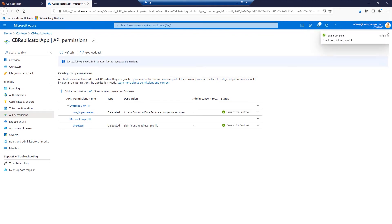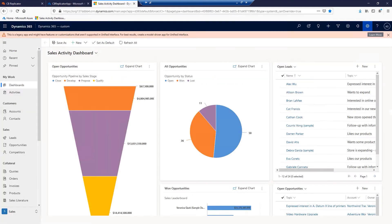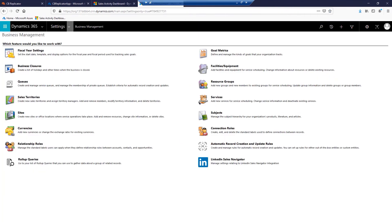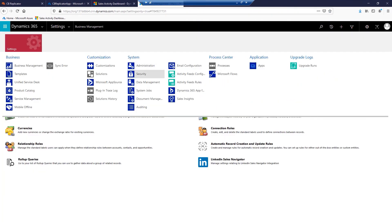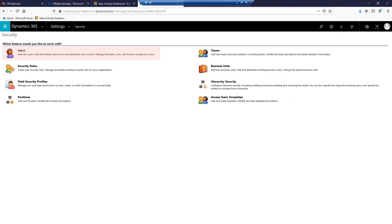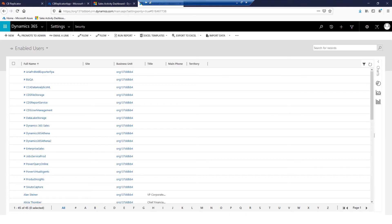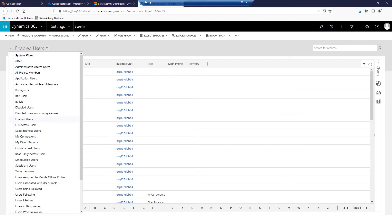All right, time to create an application user in CRM. Login to your CRM organization. Navigate to Advanced Settings, Security, Users. Switch to the Application Users view. Click New.